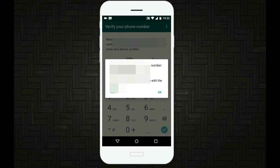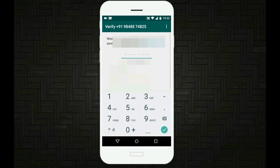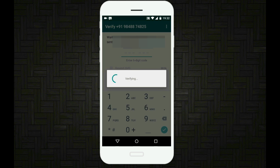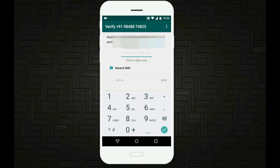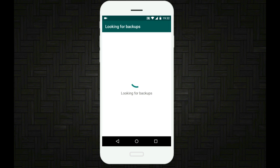It says that it wants to verify your phone number. Just go ahead and it will send you a six-digit code and it gets verified automatically. Just sit back, relax and watch. So here we go, this is verified.